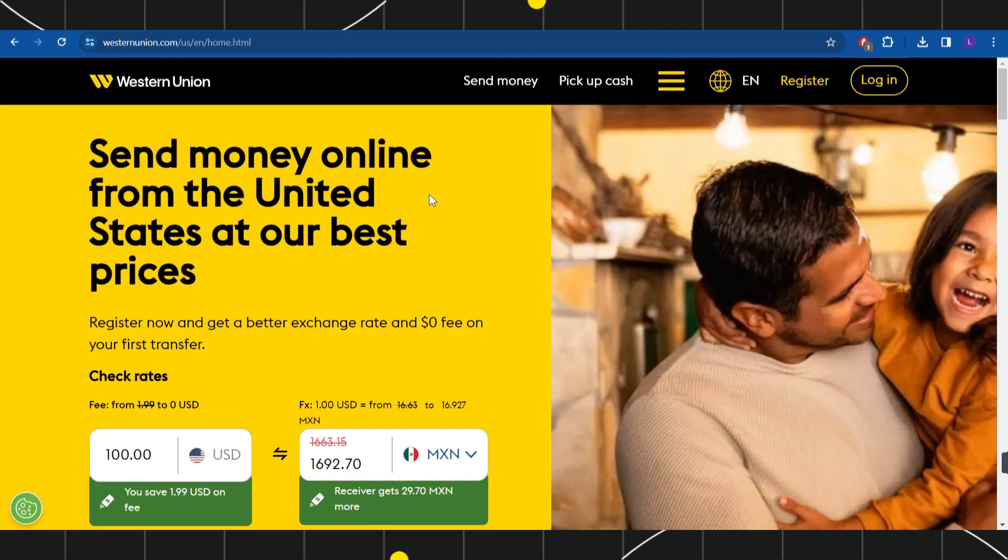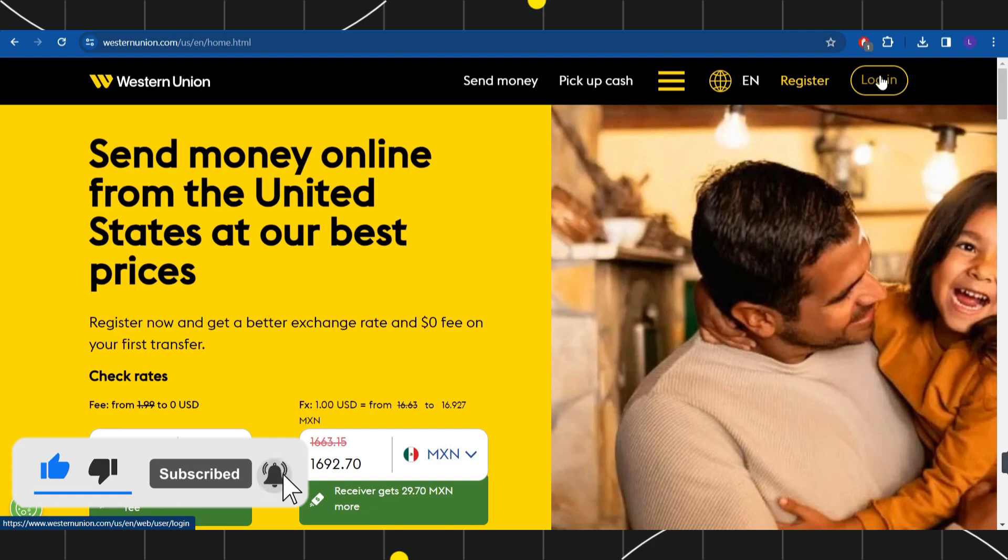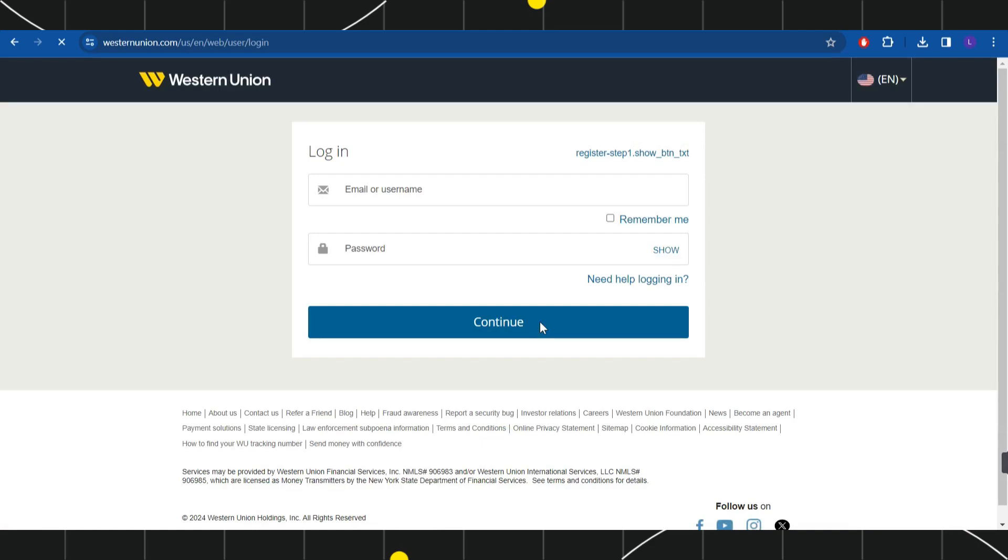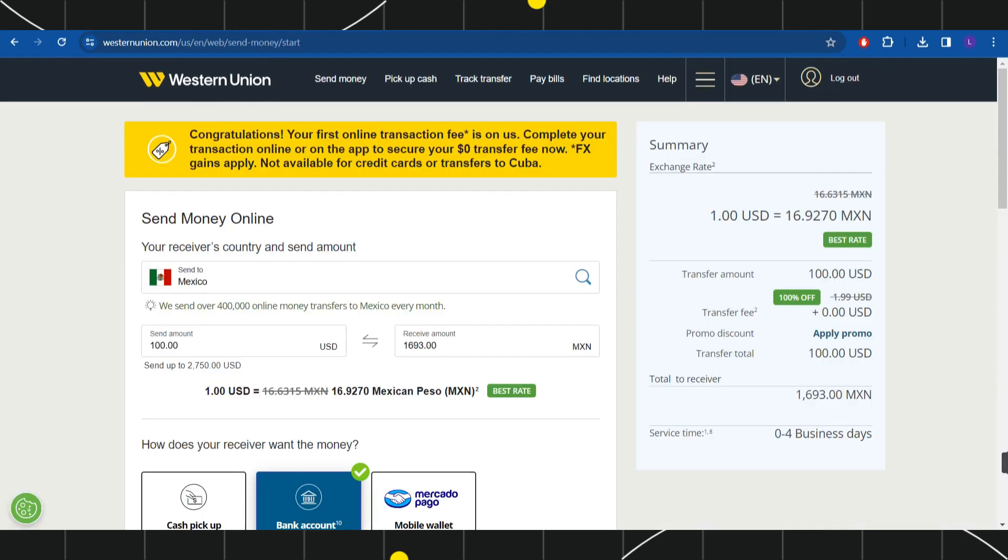Here, the first thing that you need to do is to simply login into your account. For that, you need to navigate to the top right-hand corner and simply click on this login tab. After providing your email address and password details, you will be able to easily login into your account.